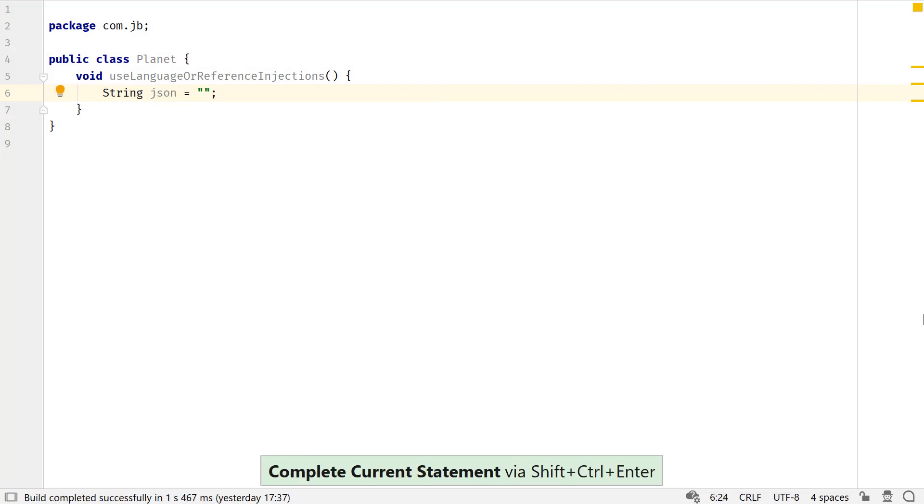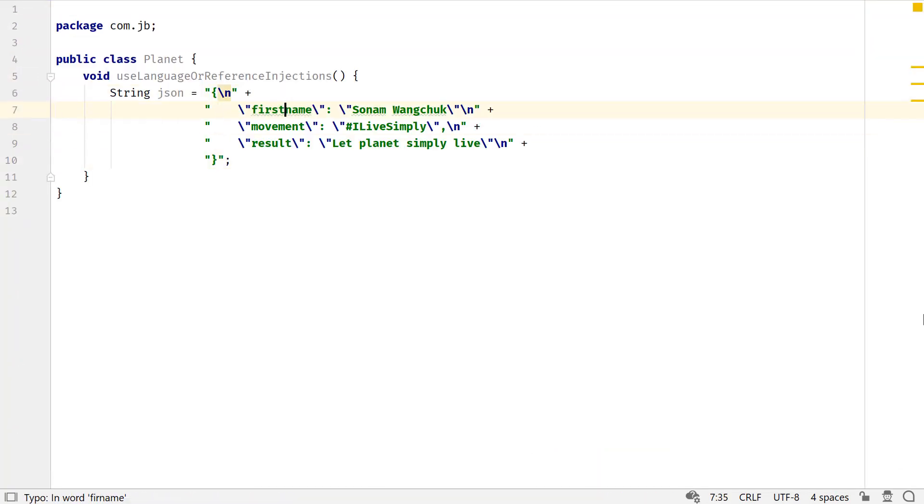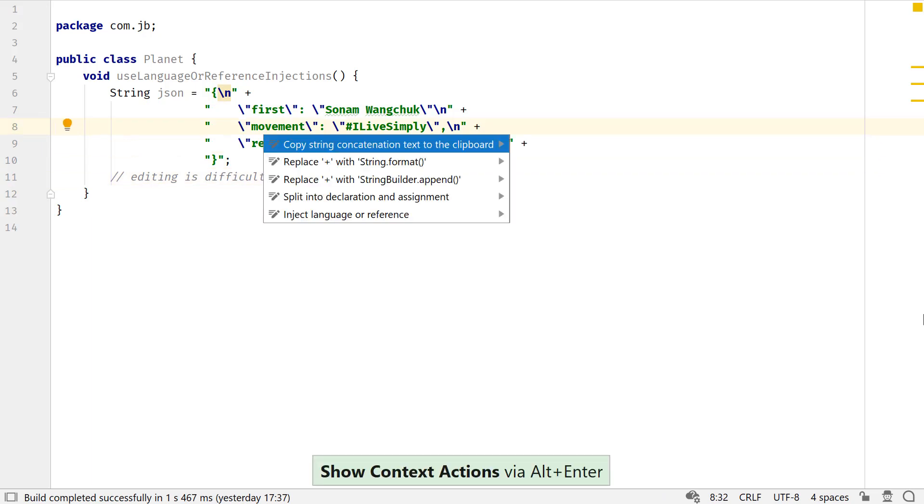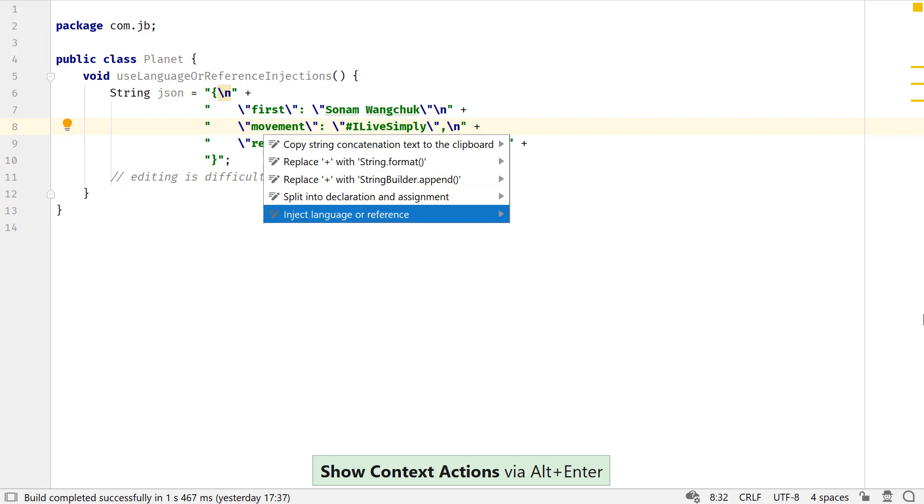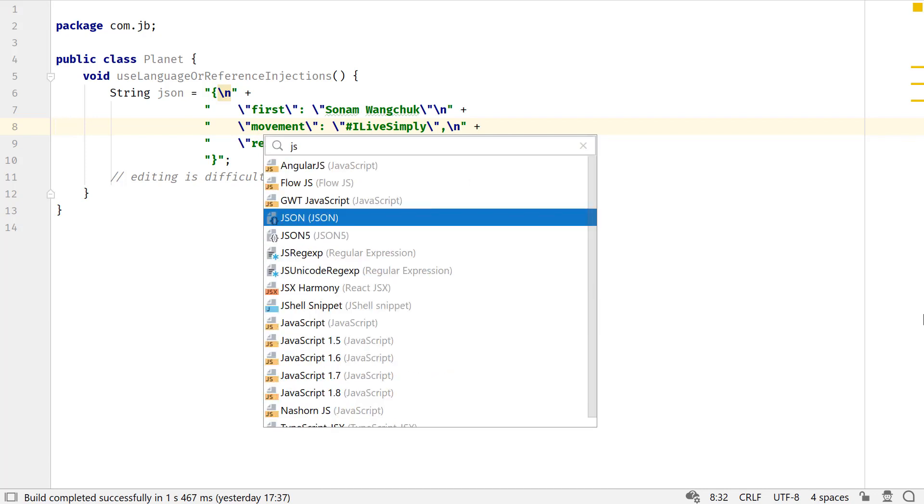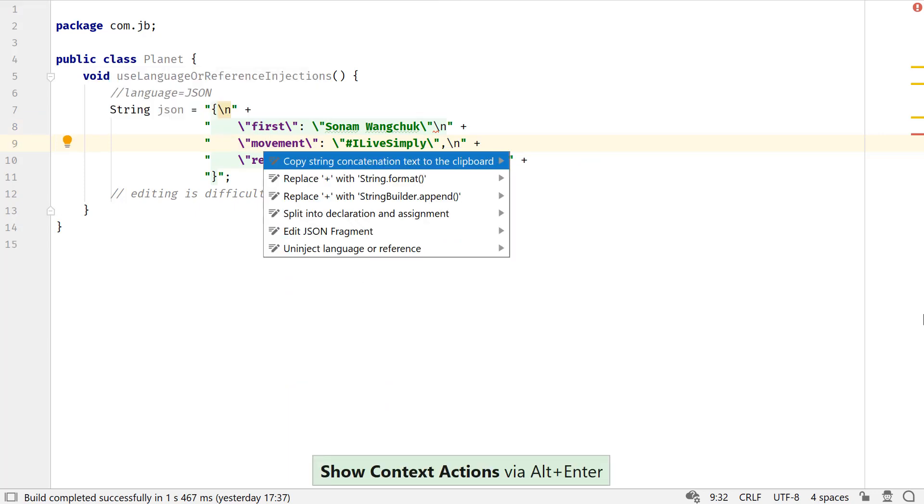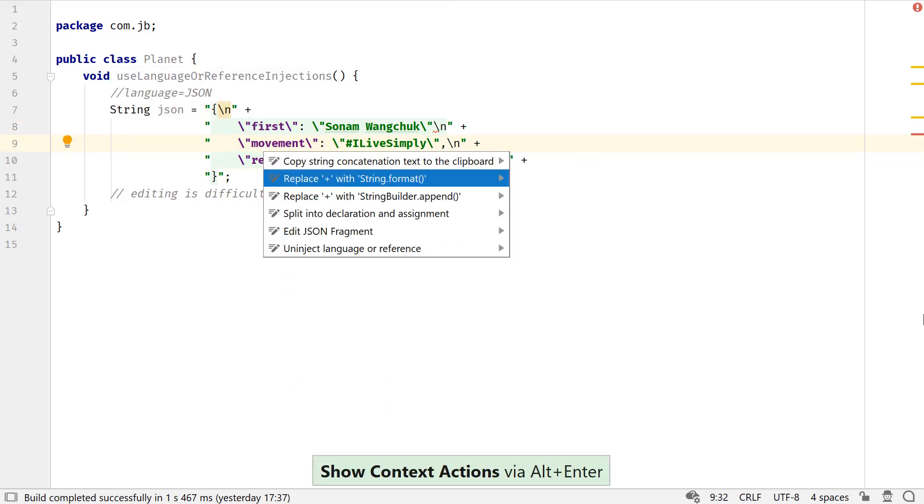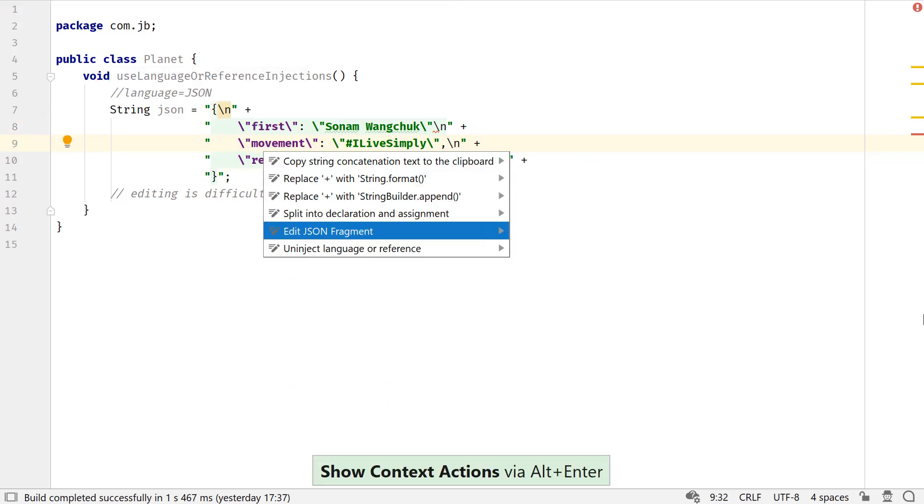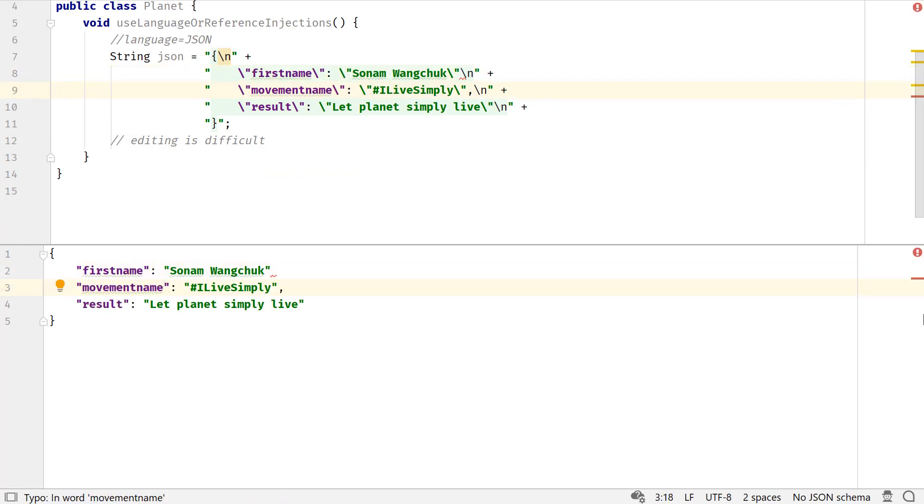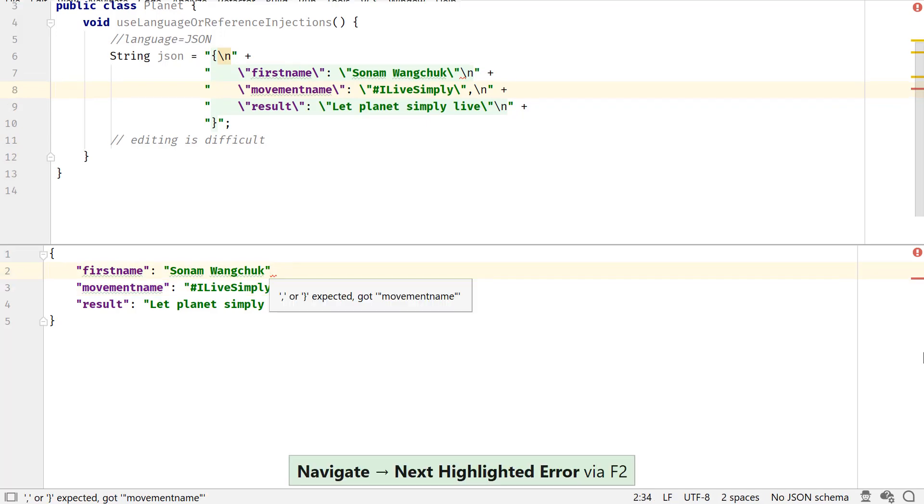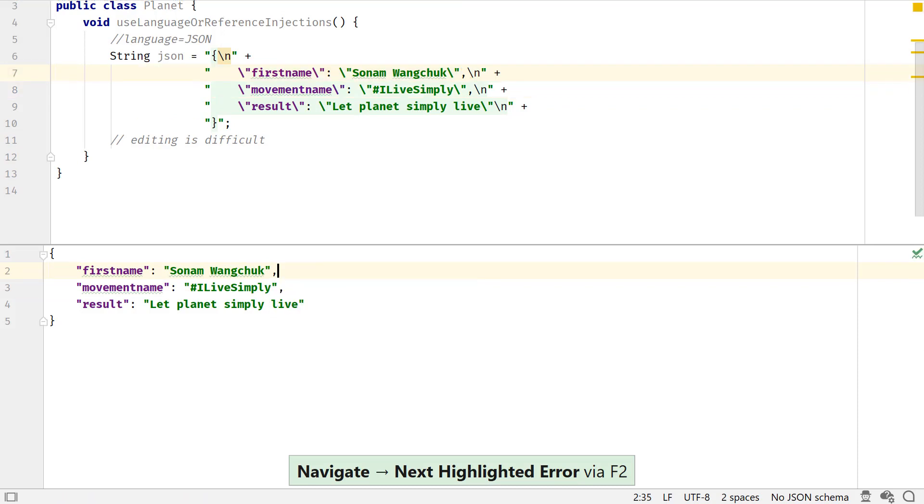Editing a traditional string that stores a JSON value is not easy. In this case, you can use Alt-Enter to show context actions. Select inject language or reference and select JSON. Invoke Alt-Enter again to edit your JSON fragment which opens just the JSON value in another window. You can edit this value with ease. It also provides code inside of the injected language. In this JSON value, IntelliJ IDEA can detect a missing comma and suggest accordingly.